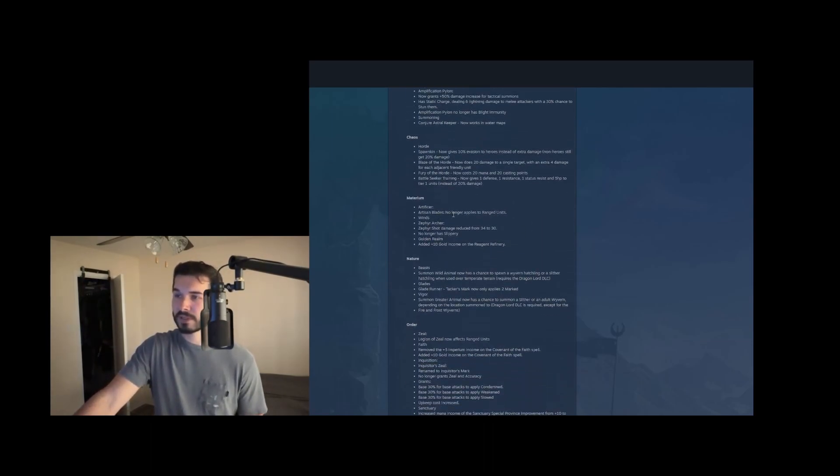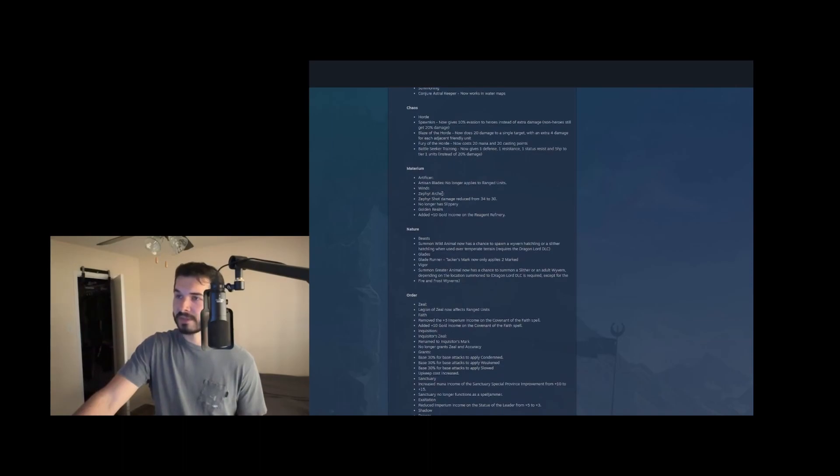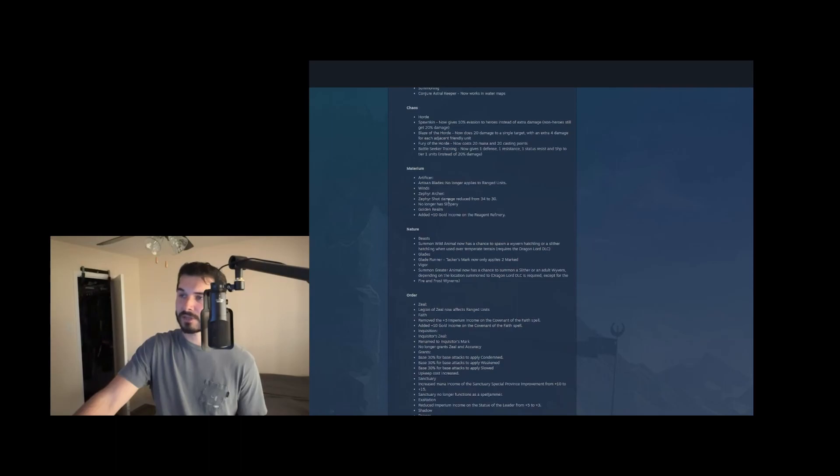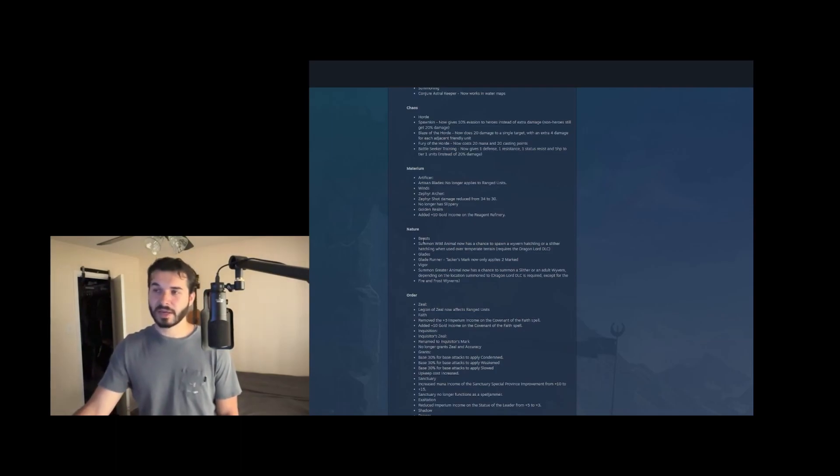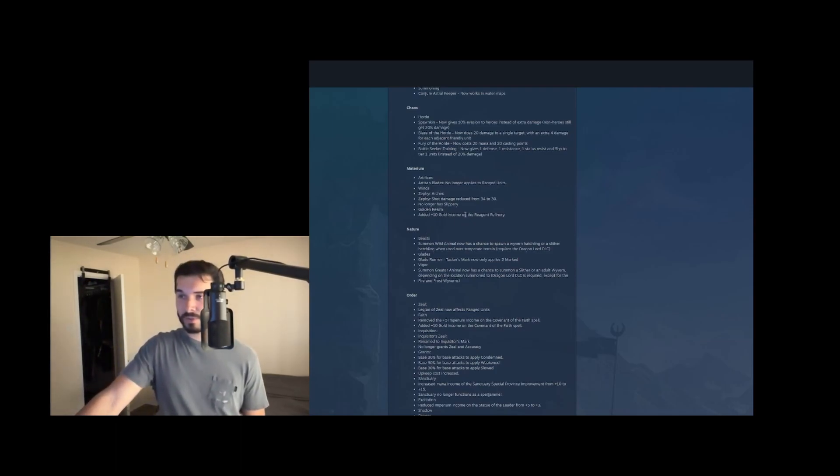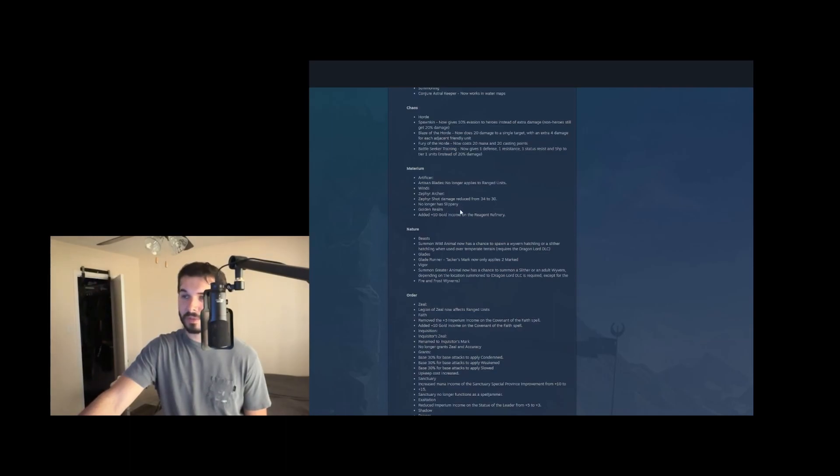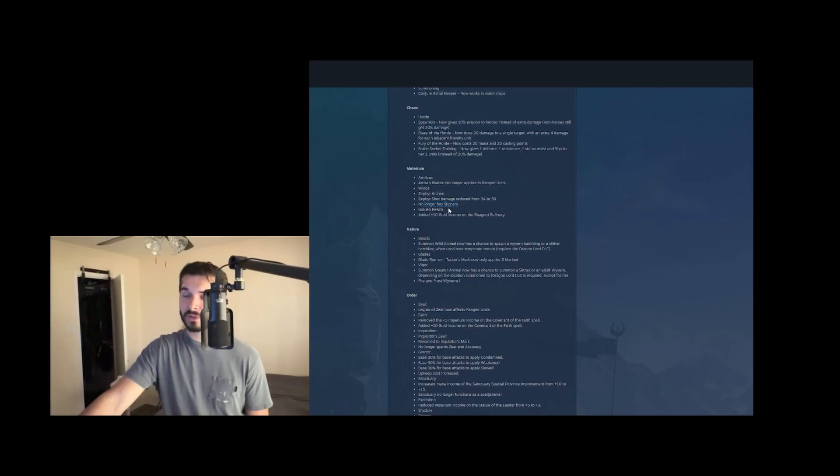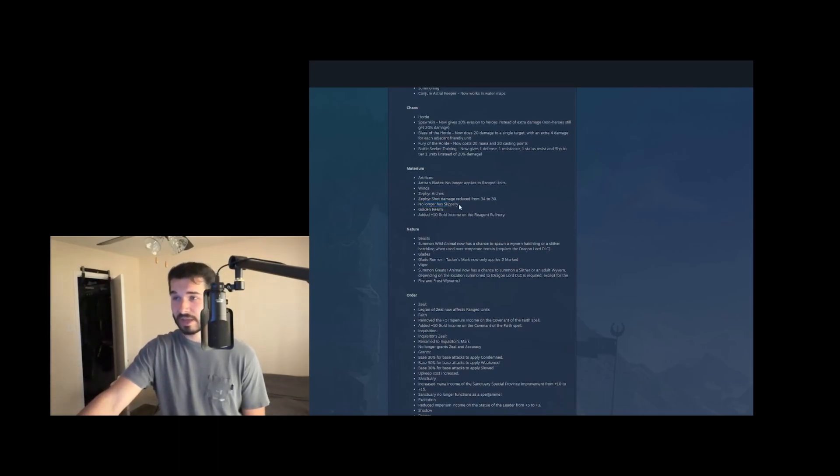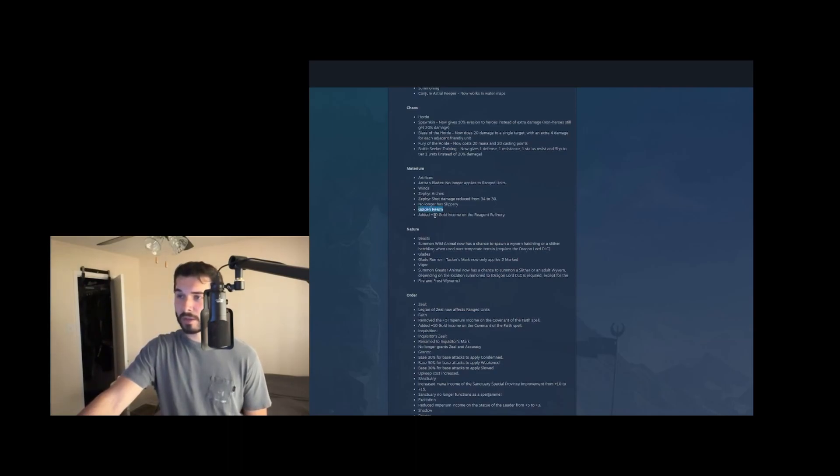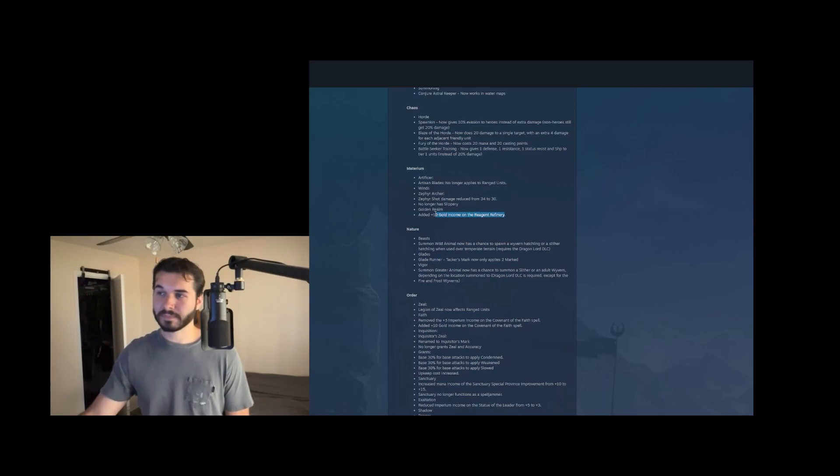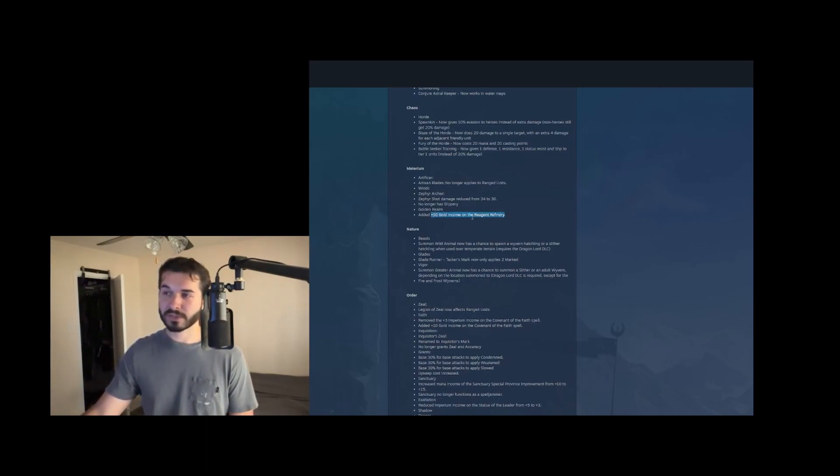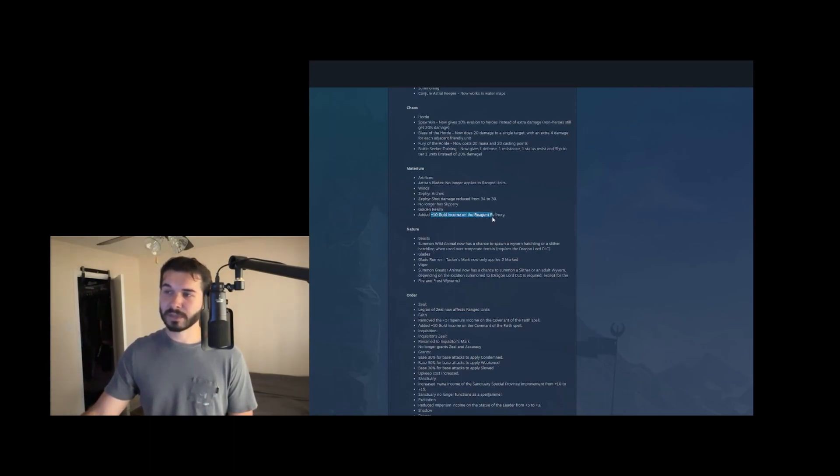All right. Materium artificer artisan blades no longer works on range units. That's probably a good change. This enchantment was too strong. Zephyr archers, their Zephyr shot was reduced from 34 to 30 damage and they no longer have slippery. This is honestly, I don't like this nerf. Zephyr archers weren't that strong anyways. And slippery was one of their saving graces because if you have any melee unit with a blink, they can just get on top of them and zone of control them to prevent most of their damage. Now they have slippery too. So now they don't have slippery anymore. So they're going to be taking retaliation damage as they try and run away. And then golden realm added 10 plus 10 gold income to the reagent refinery, which gives gold based on the magic materials that you have in your city provinces. This is solid. We didn't really build this too much before. Maybe we'll build it now.